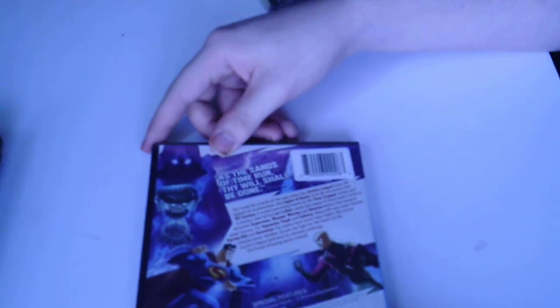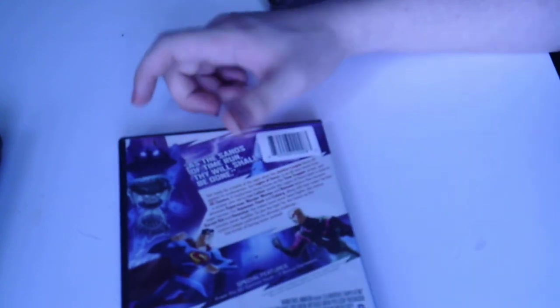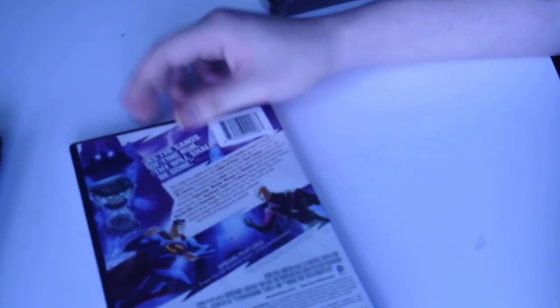So here we go. We got some special features from DC Comics Vault, two bonus cartoons I'm guessing. I'm not quite sure what cartoons it could be because I have not seen this, but it's 53 minutes long. Let's go ahead and open this up.